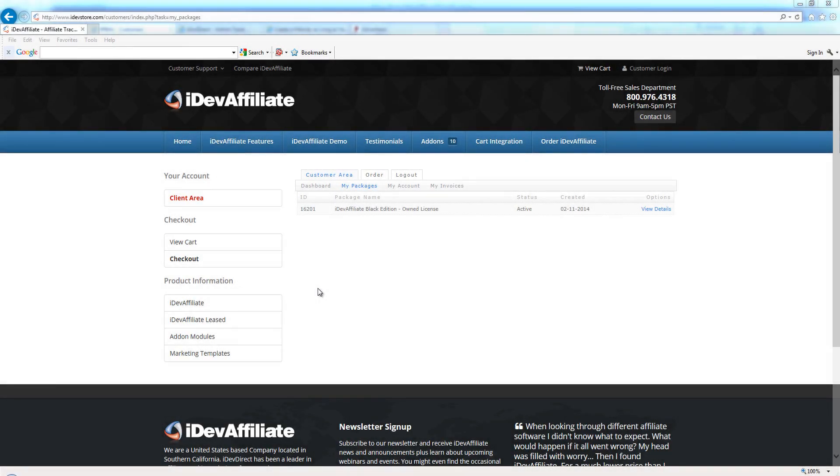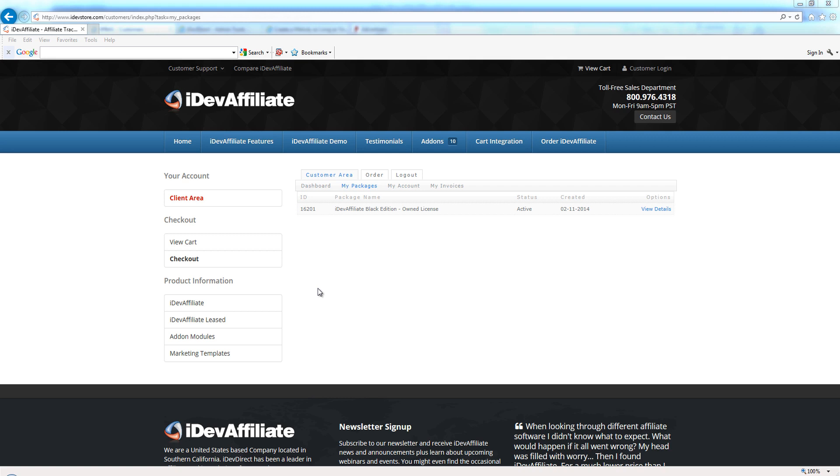Hello, my name is Jim Webster and I'm going to walk you through an IDevAffiliate installation. This is for our own customers who have purchased the owned edition of IDevAffiliate. You'll install it into your own web hosting account, similar to a WordPress installation. If you're ordering the leased version, we do your installation and hosting for you, so this video won't pertain to you. But if you are an owned license holder and need to do your installation, this is the video.